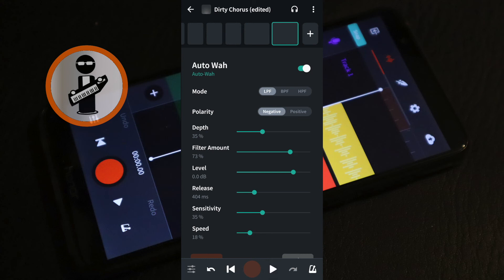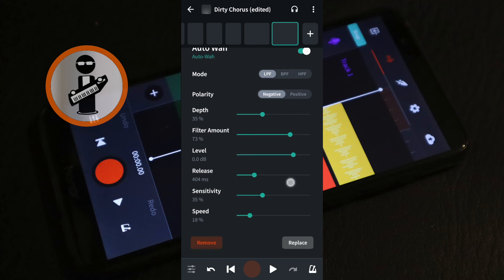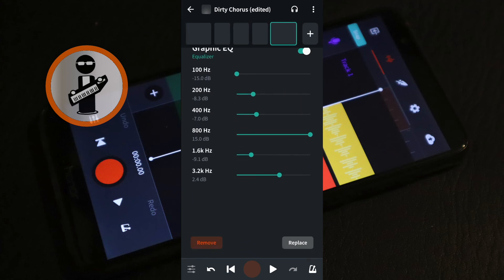To remove the Auto-Wa, at the bottom right of the screen tap Remove. Save your new snare effects and close the effects.